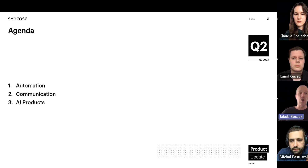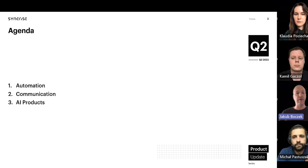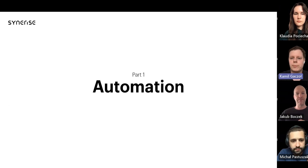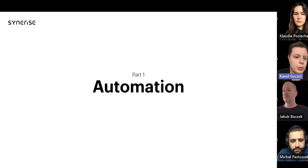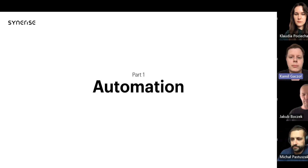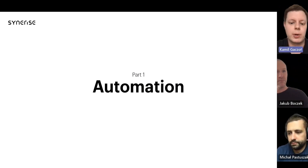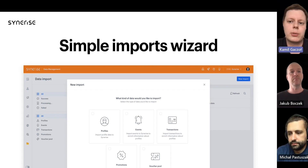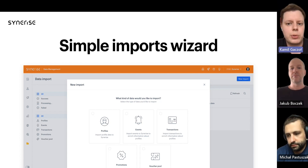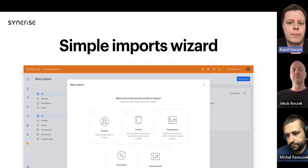Our agenda for today: we will start with automation, then communication, and finish with AI products. Hello everyone, my name is Camille and I'm responsible for the automation framework and Synerise. Today I'm here with a feature that might not seem connected with automation at first, however it is — let me introduce the Simple Imports Wizard, our extension for importing data into Synerise.